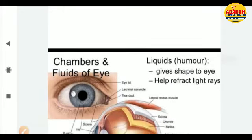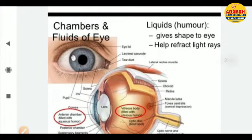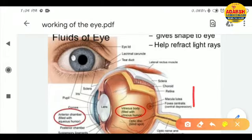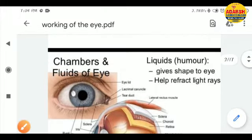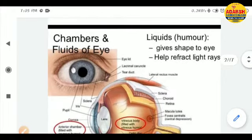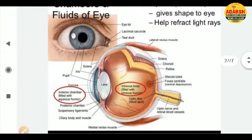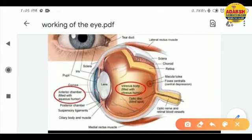Now, what are the chambers of the eye? There are basically two chambers. The liquids inside the eye are known as humors. They give shape to the eye and help to reflect light rays. The anterior chamber is filled with aqueous humor, located behind the cornea and in front of the lens.